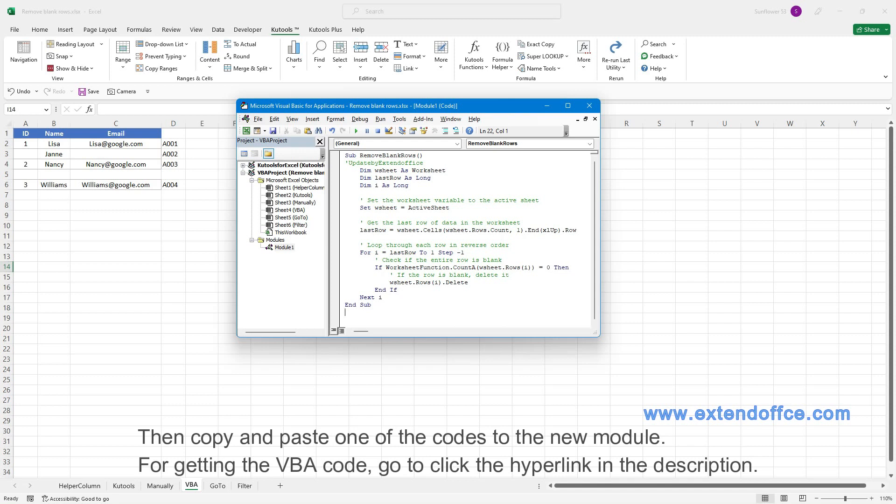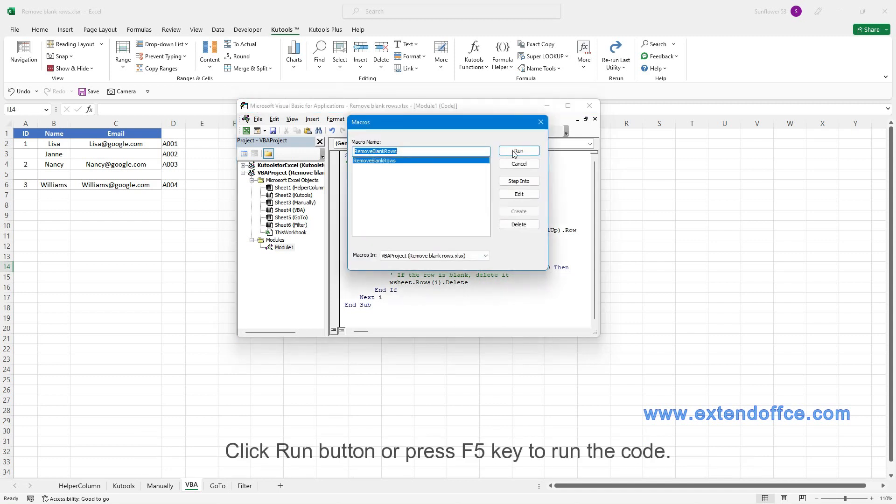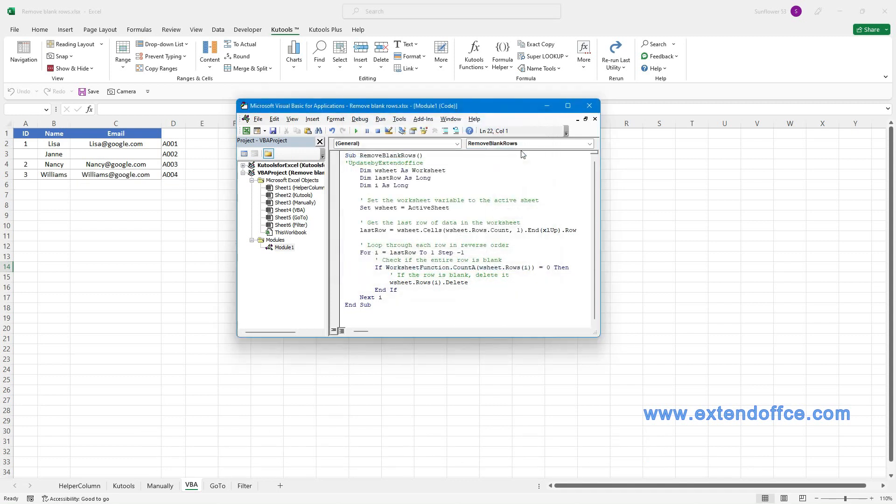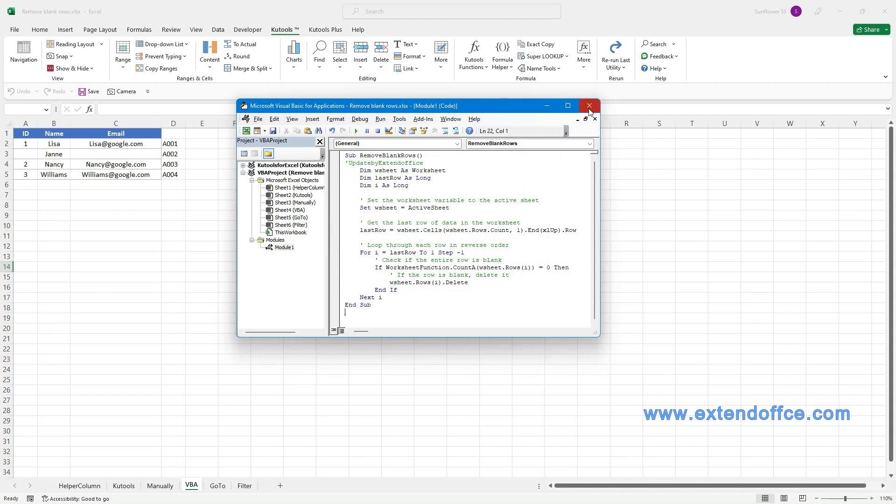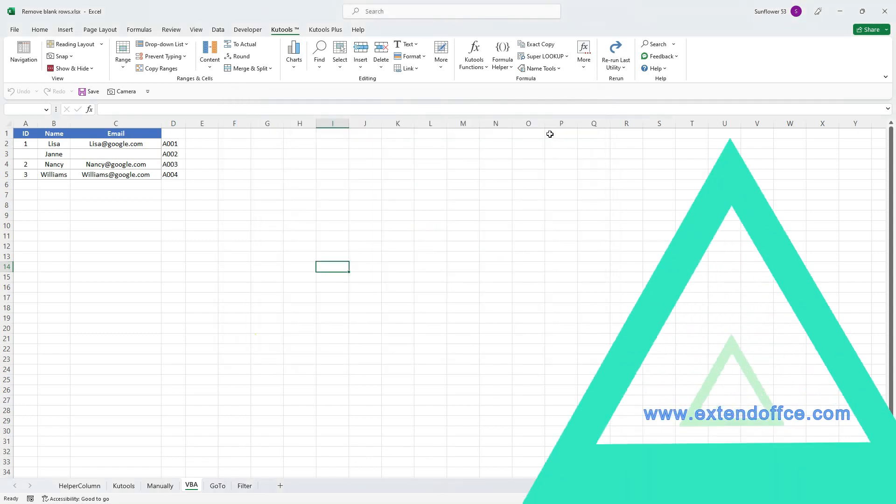For getting the VBA code, go to click the hyperlink in the description. Click Run button or press F5 key to run the code. Now all blank rows in the active sheet are removed. Close the Microsoft Visual Basic for Applications window.